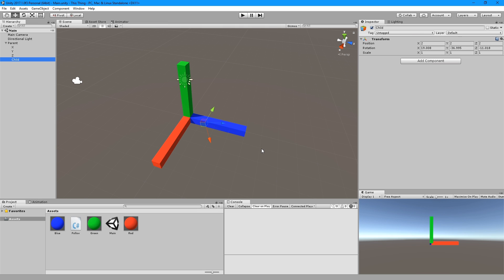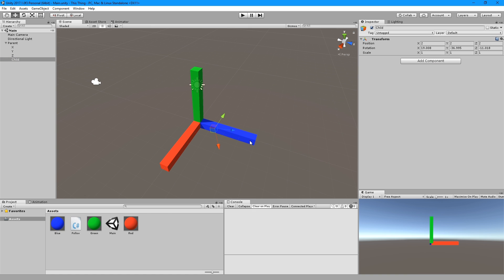So this is something that took me a while to figure out — how to get a parent game object to move to the position and rotation of a child game object. I've searched the internet for a solution, but I haven't been able to find one, so I thought I'd make a tutorial about it.